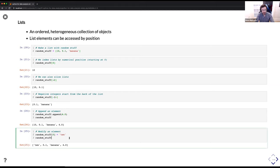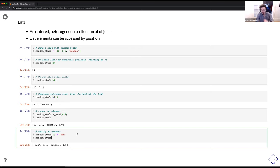The nice thing about lists is that they are mutable — you can change them as we've done here with modifying and appending. They can store all the different data types available in Python: ints, floats, strings, even lists inside lists.